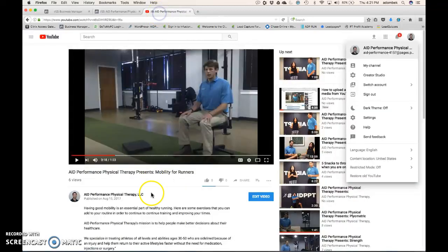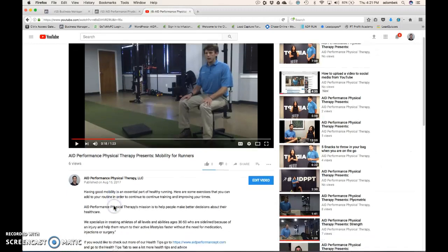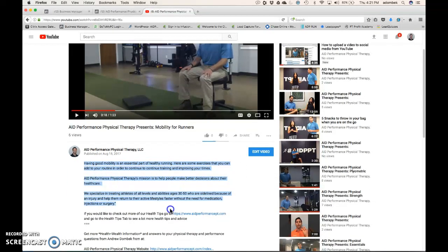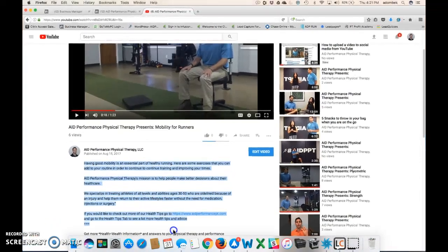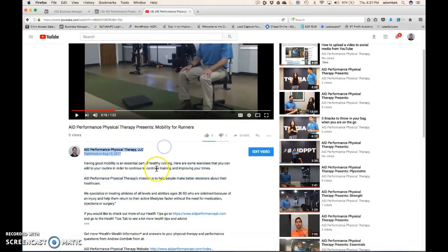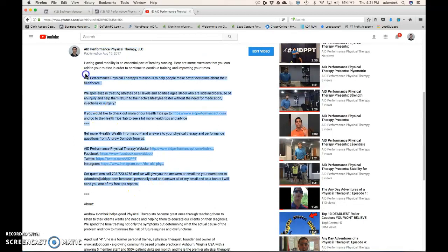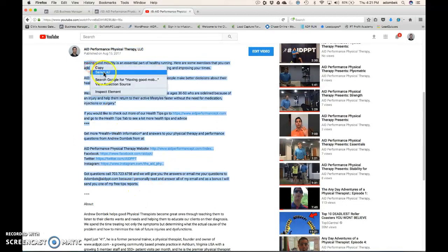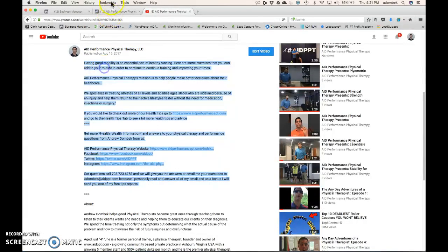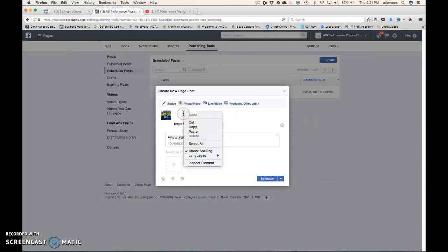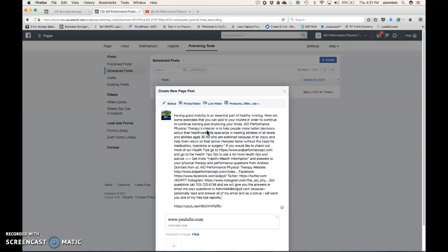Next, we're going to go back. Copy and paste. Description. Go back in here. I'm going to paste that.